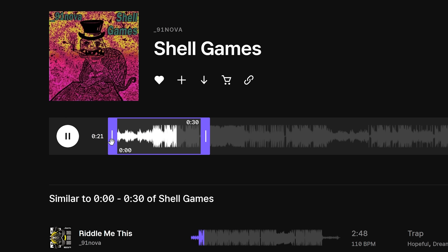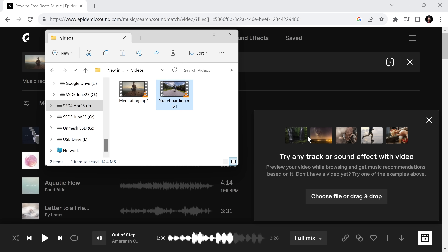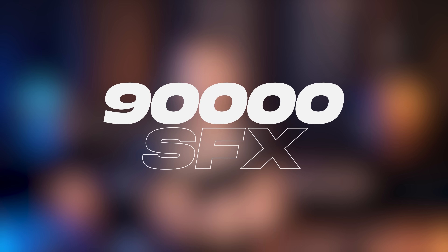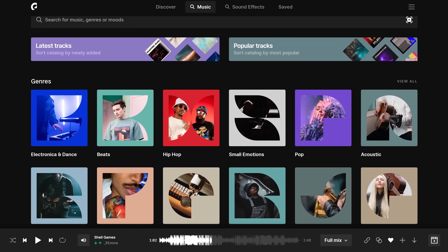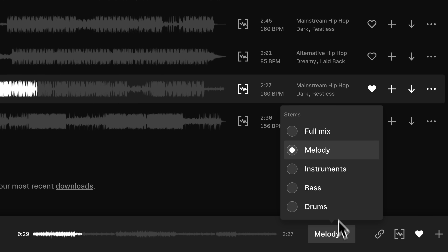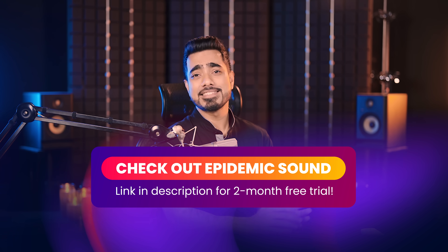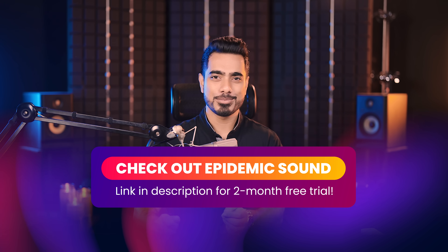Thanks to Epidemic Sound for sponsoring this video. There are places we can get music, but finding the perfect track is where Epidemic Sound really shines. You can drag and drop your video, and the sound match feature automatically suggests music based on your video. With so many high-quality music tracks and sound effects, you never have to worry about copyright strikes or takedowns — it's all unlimited. Download and use as much as you want for a fixed monthly fee. My favorite feature is that you can even download separate stems of music tracks. For this once-in-a-year exclusive offer for Piximperfect viewers, click the link in description to get two months of Epidemic Sound absolutely free. The discount is only valid for the personal plan and available for five days only, so make sure you sign up and try it.